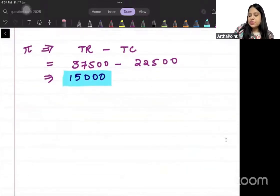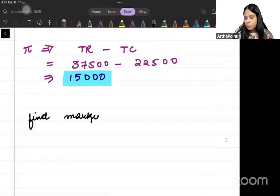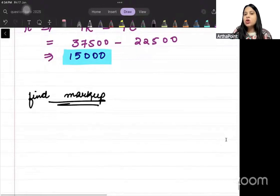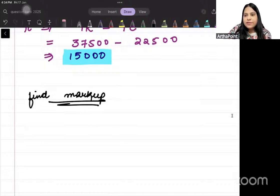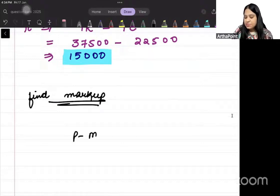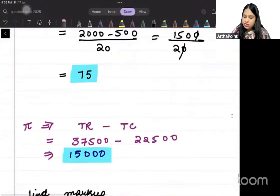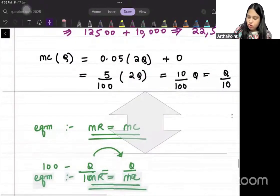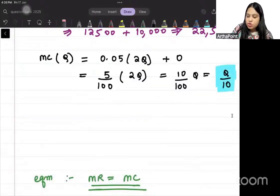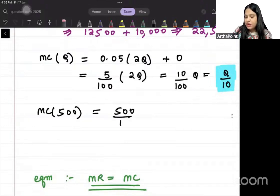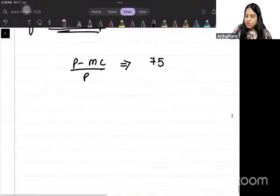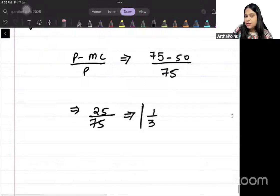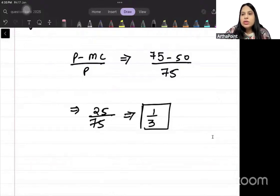Now find the markup. Markup is the difference between price and marginal cost, using the formula (P minus MC) divided by P. Price is 75. Marginal cost at Q = 500 is 500/10 = 50. So markup = (75 minus 50)/75 = 25/75 = 1/3.